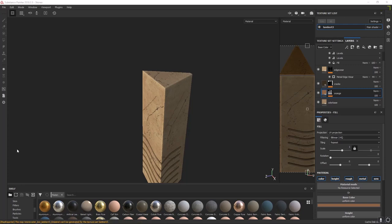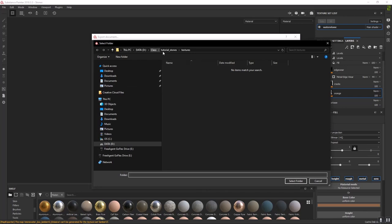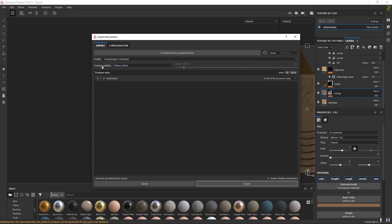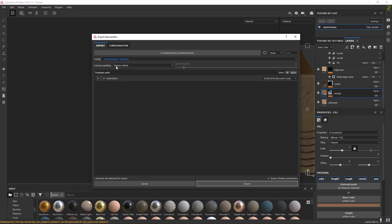Now we can export these textures. First let's change the name of our material — double-click and call it Waterstone — because otherwise it'll export as Lambert3_underscore. Go to File, Export Textures. Define where they're going to be exported, change format from PNG to TGA (Targa) — 8-bit is fine. Configuration should be Unreal Engine 4 Packed, not SSS. Dilation Infinite is fine. You'll see it says Waterstone now. At 2048, let's export.